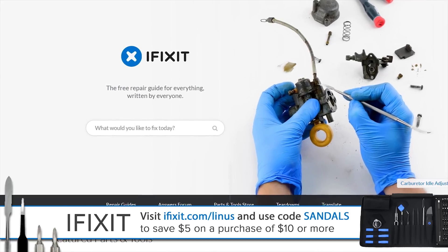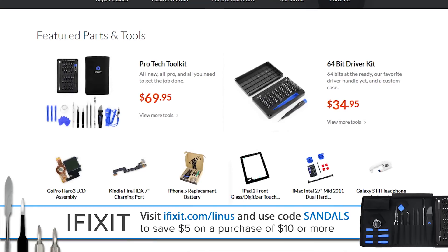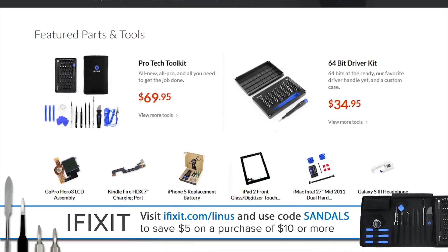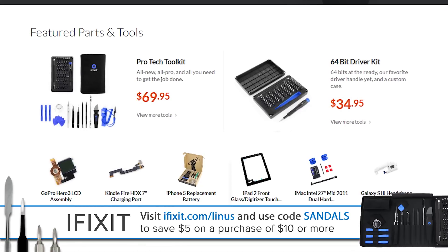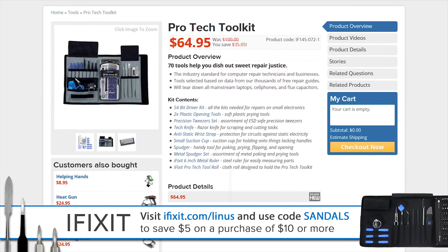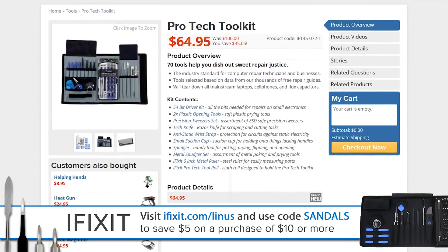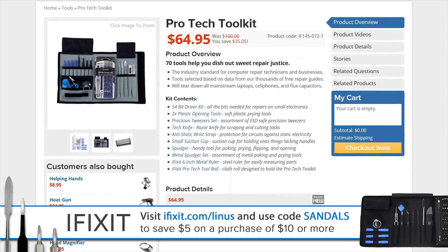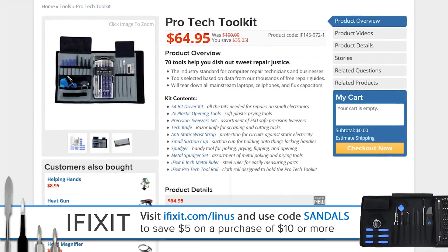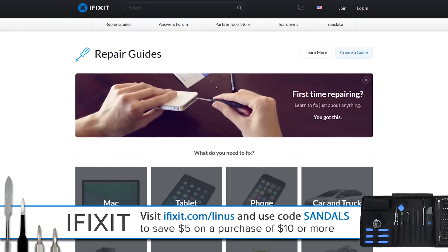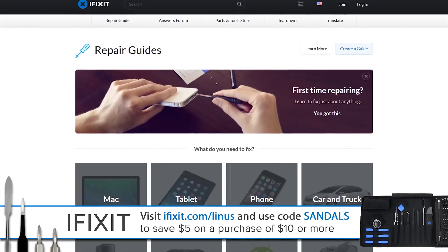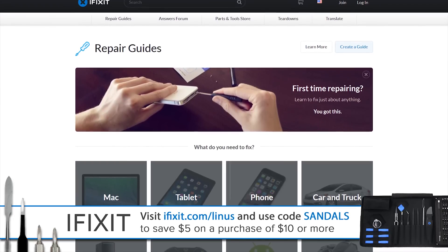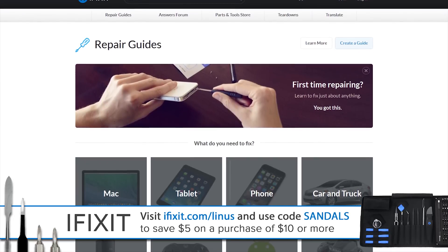If you're planning any upgrades, DIY projects, or fixes, be sure to check out their awesome guides and tools over at iFixit.com slash Linus, and use offer code SANDALS to save $5 on any purchase of $10 or more. And especially, a third and final shout out to all the contributors who make their amazing community guides.